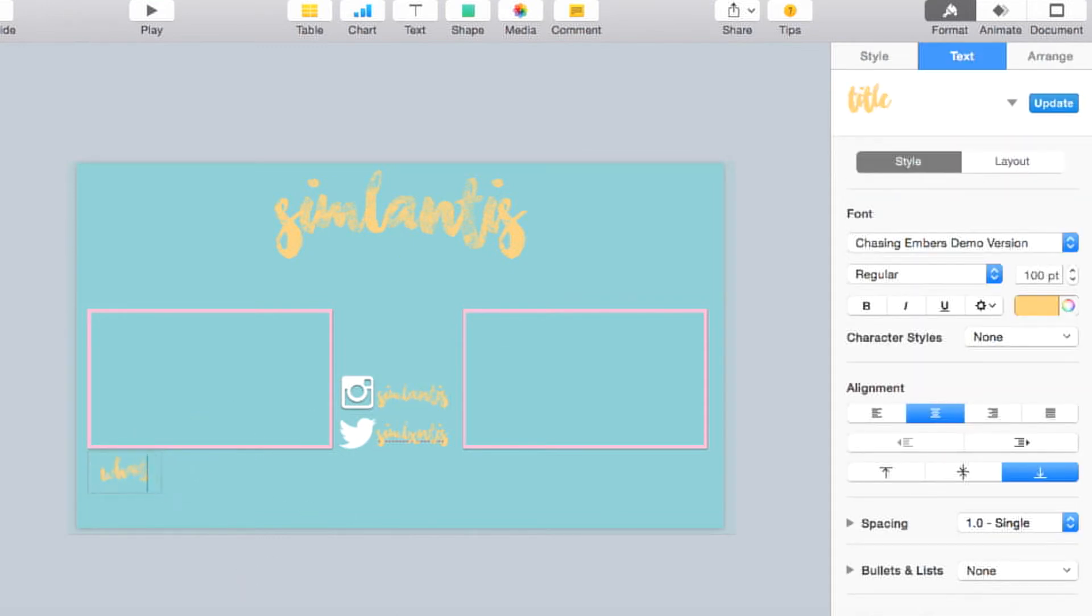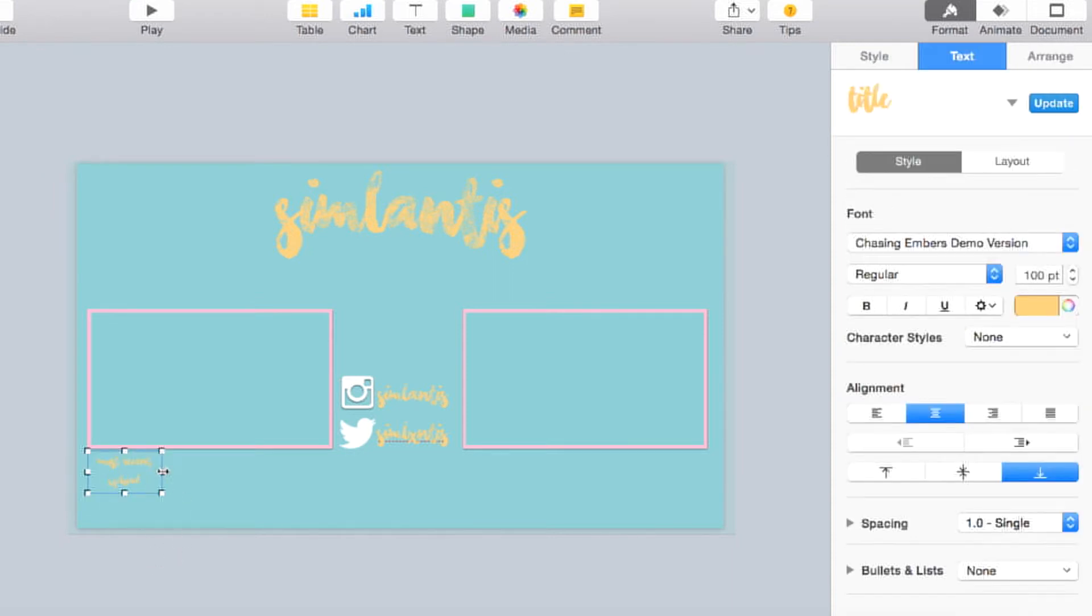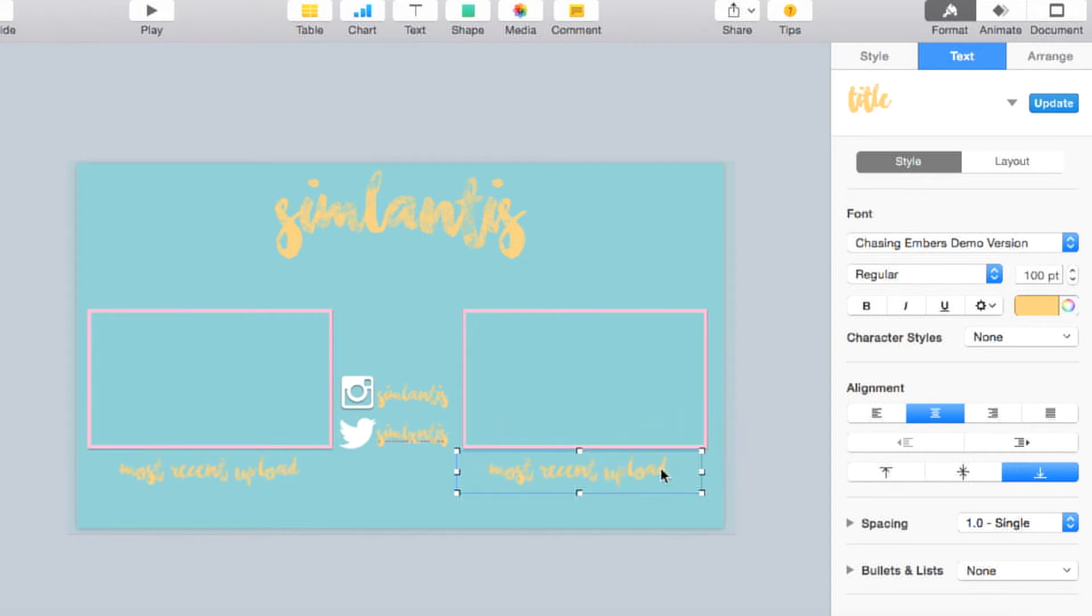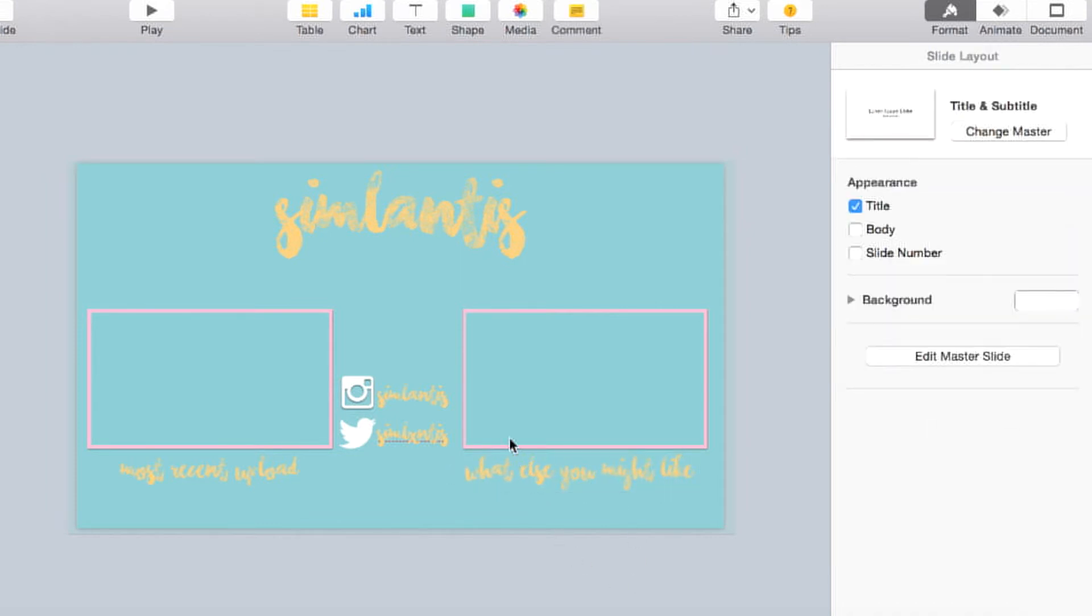I also made little titles for both of the thumbnail type things, because one is going to be what my most recent upload is, and one is going to be what YouTube recommends you to watch, because I feel like both of those are pretty helpful things to have, and YouTube gives you the option to do both, so I may as well have both in there.